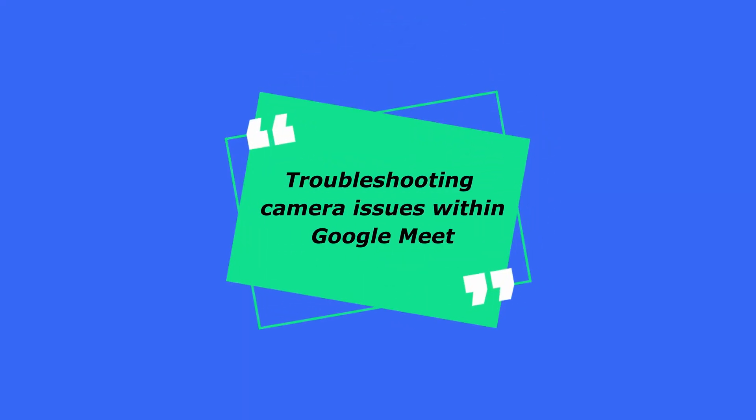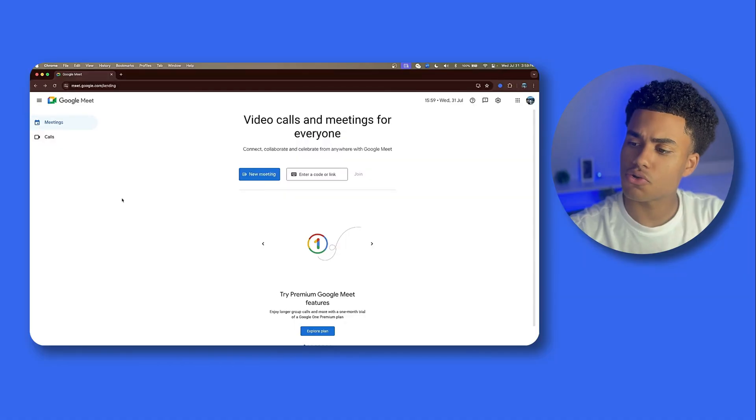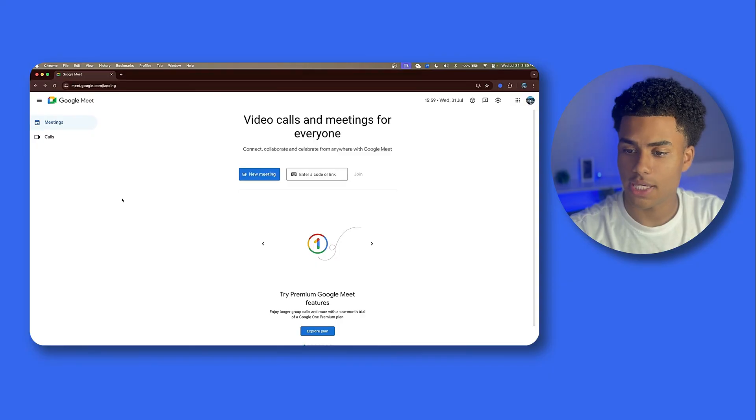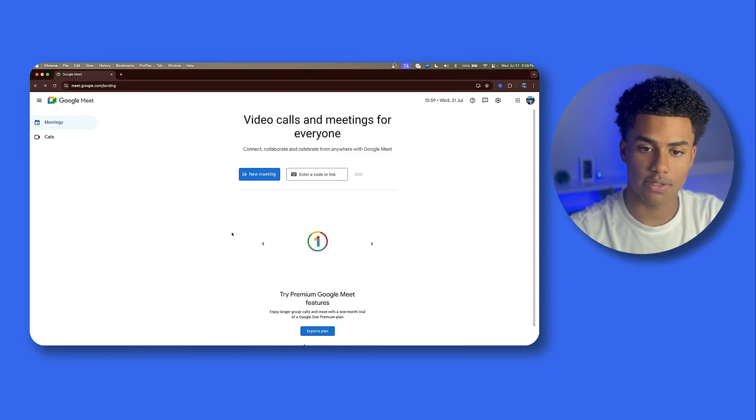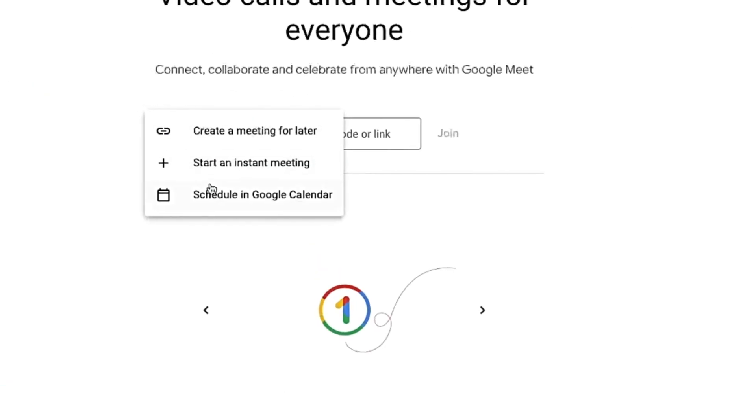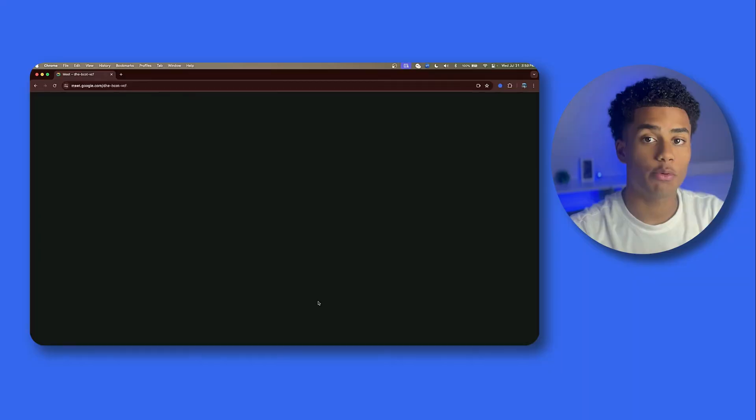Hey, I'm Alex and today we're troubleshooting camera issues within Google Meet. Once you first join a Google Meet meeting, you're going to be greeted with something that looks exactly like this.